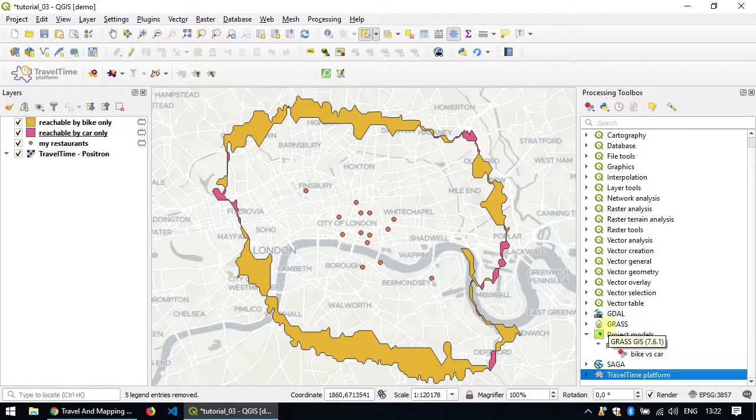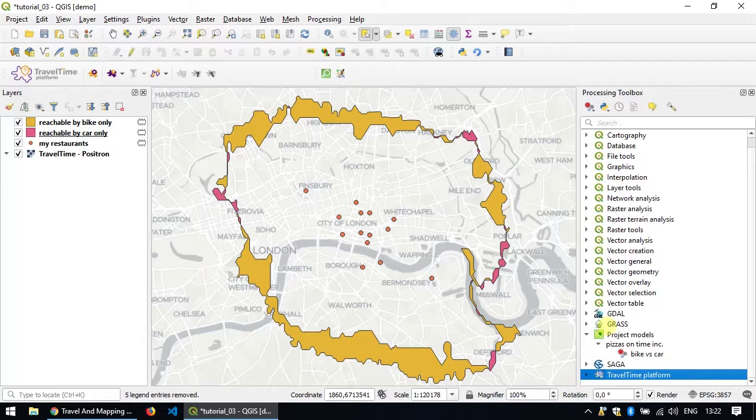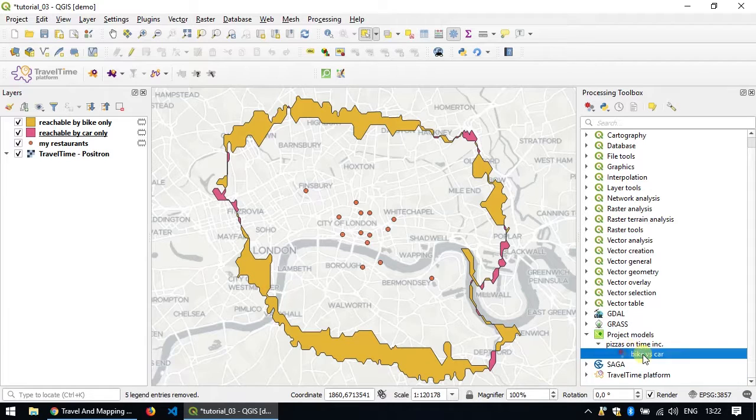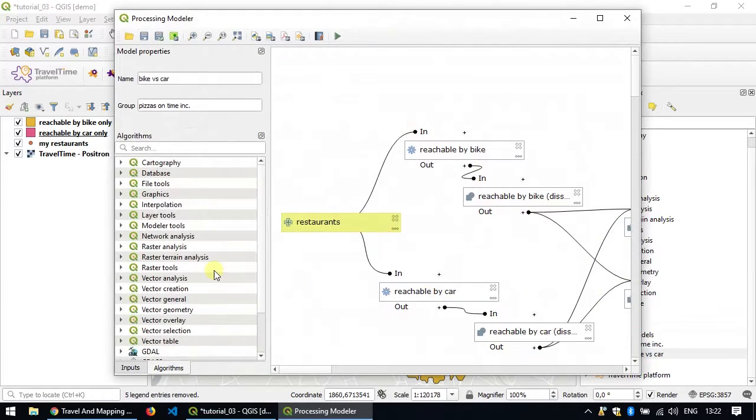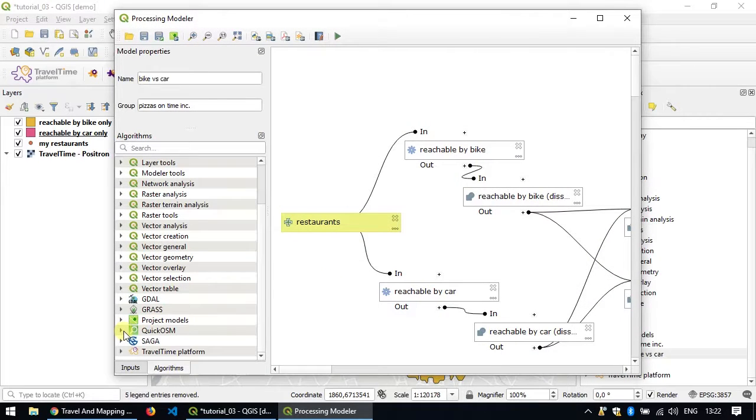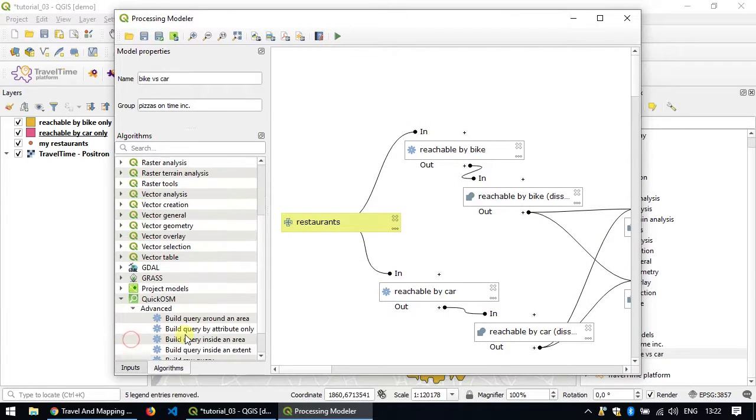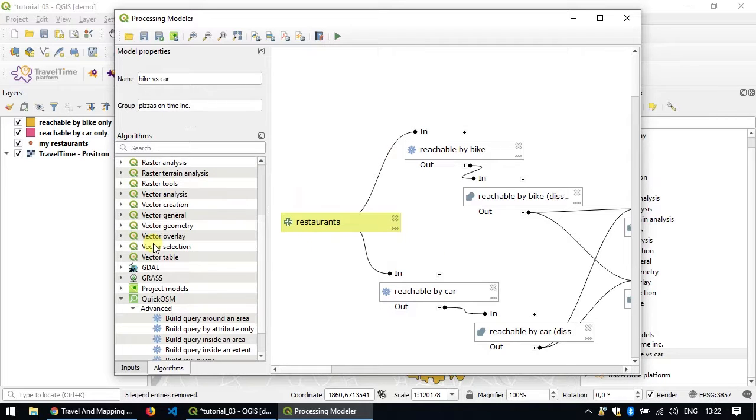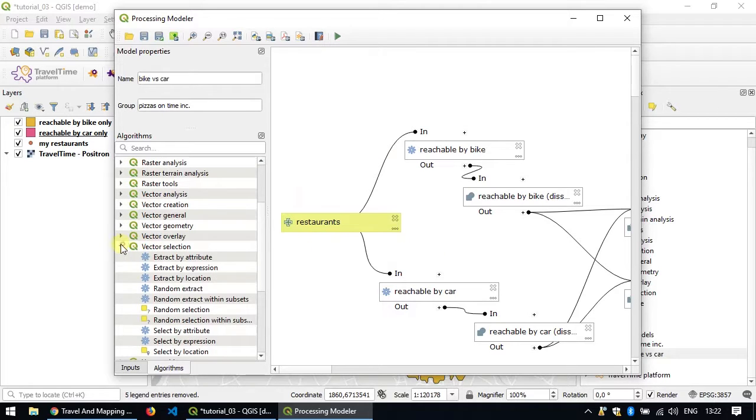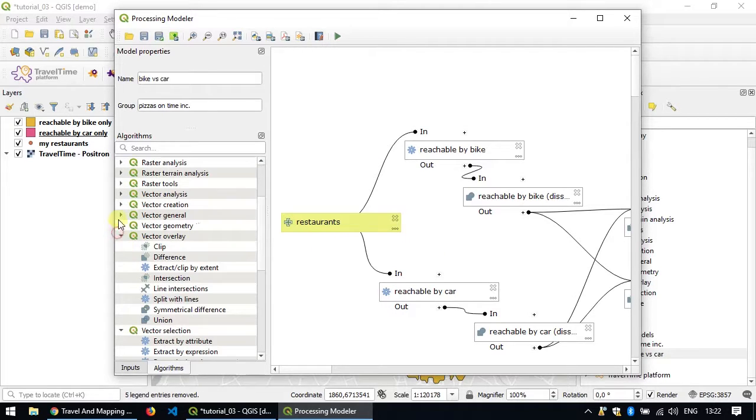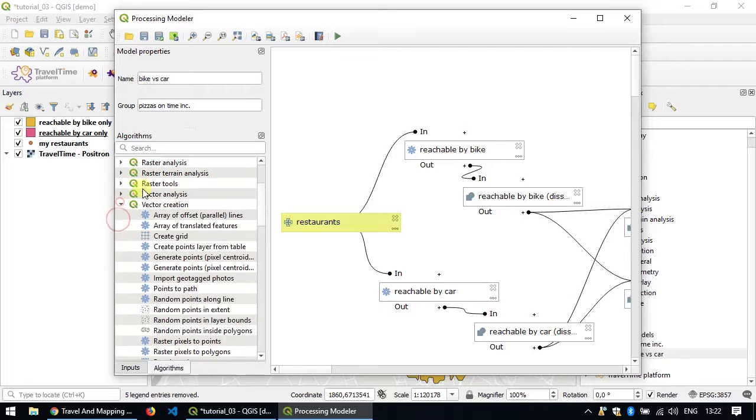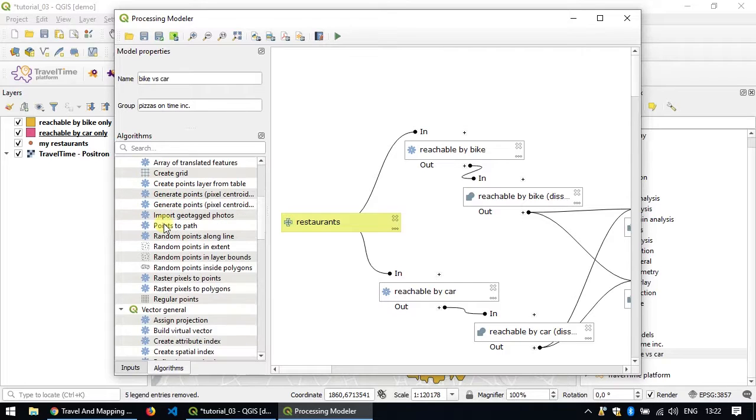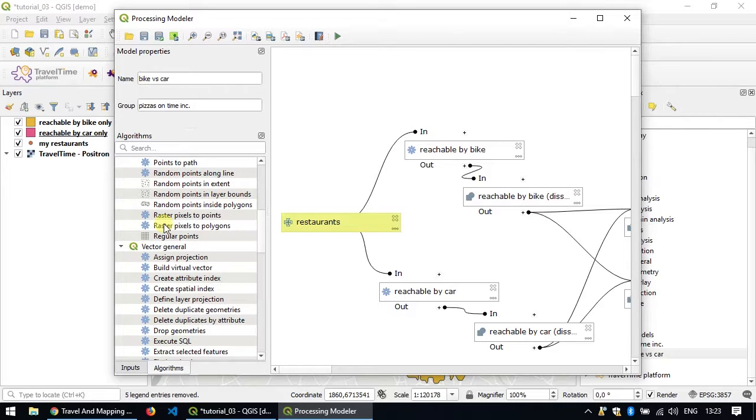So this is just a very quick example of what's doable with the processing modeler. There is much more that you can do. For instance, even use the algorithm provided by QuickOSM so that downloading the data would be part of the algorithm. Or you could use all the other algorithms that are provided either by QGIS itself or by extensions or the plugins.